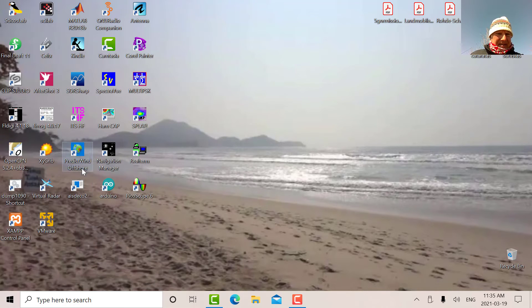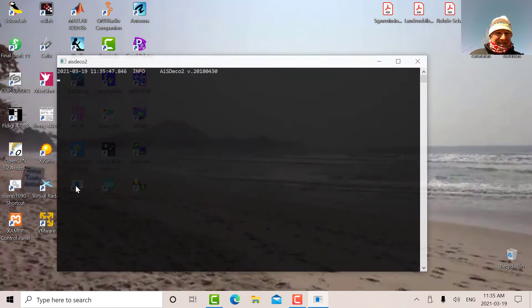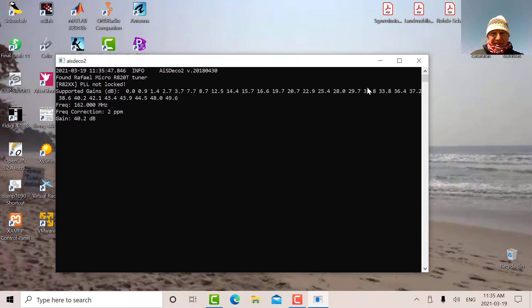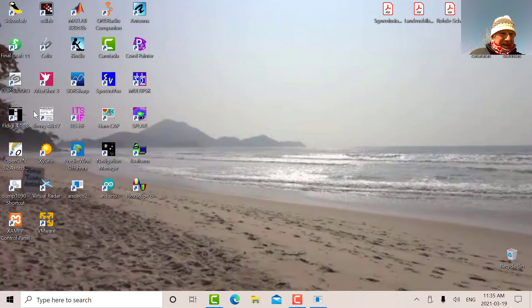So let's start that. There we go. It's located the tuner, it's applied all those parameters. So now we can go into OpenCPN and see what's going on.